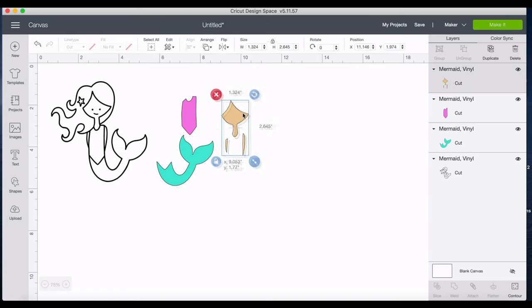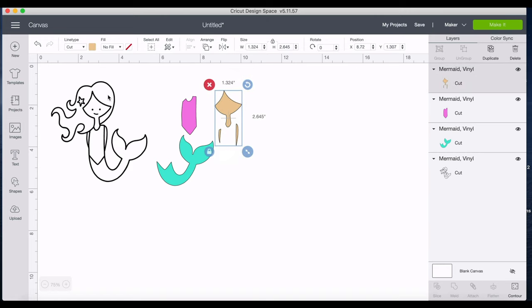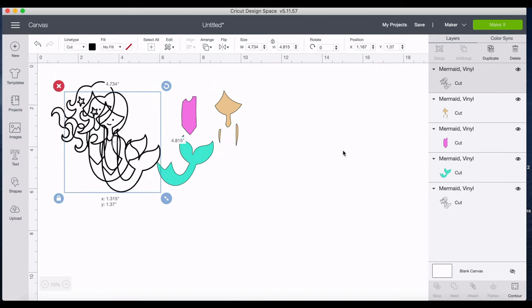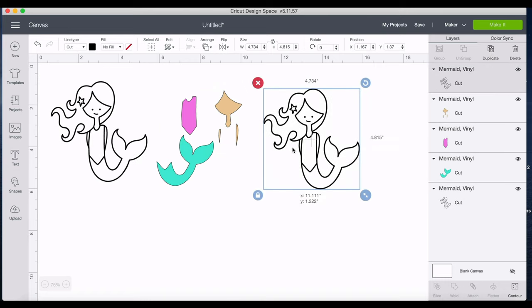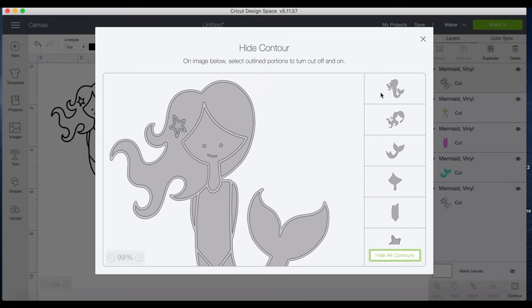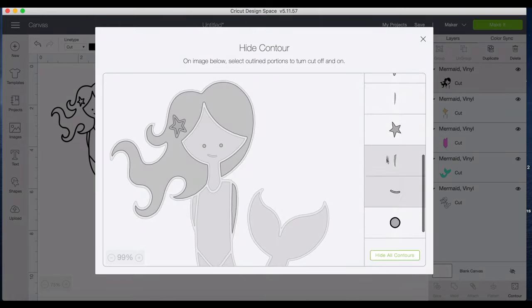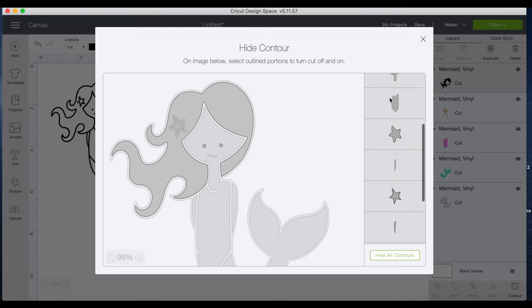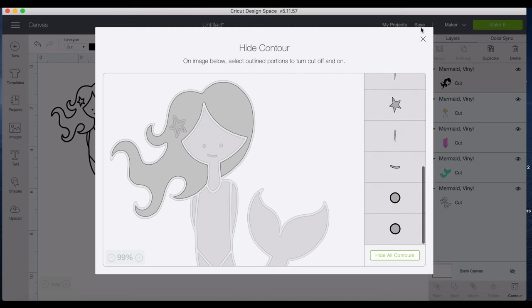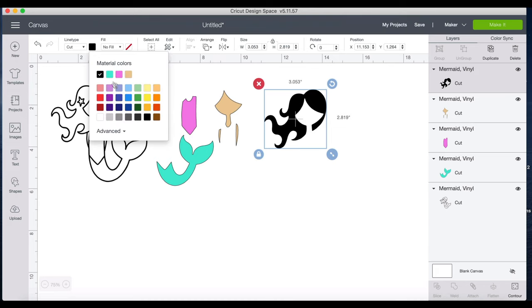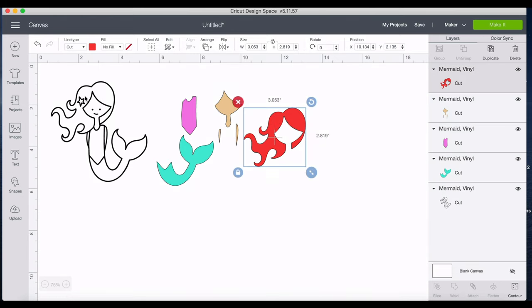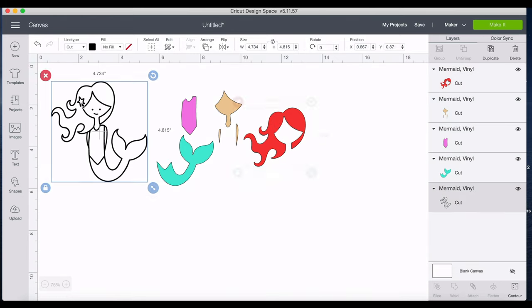Now we want to do her hair. So now same steps, we're going to contour everything out except her hair. So here's her hair right there. Once again just click to get rid of it. Now she has black hair. Let's say we wanted to change that to red hair, have a little mermaid vibe going on.